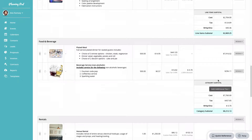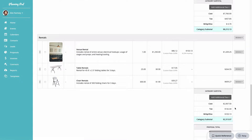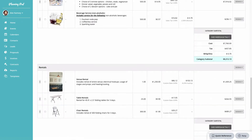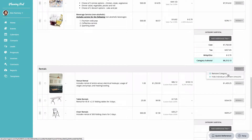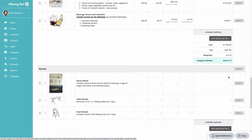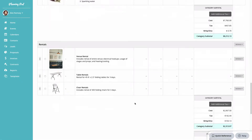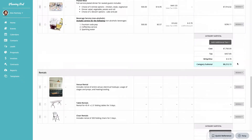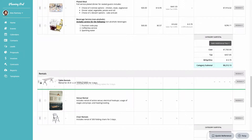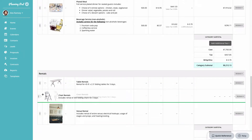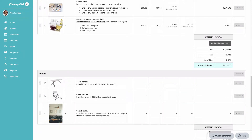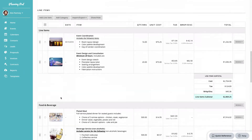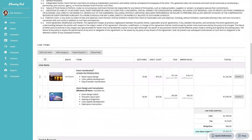For each category you can see a subtotal area. Clicking the Actions link next to the category name lets you remove the category or hide individual line item totals so that only category subtotals display. You can use the up and down arrows next to each item to move them around within the category.